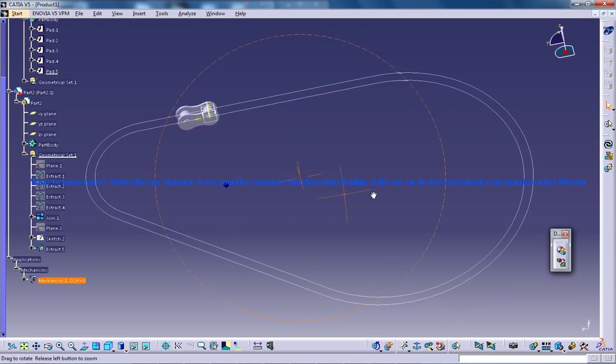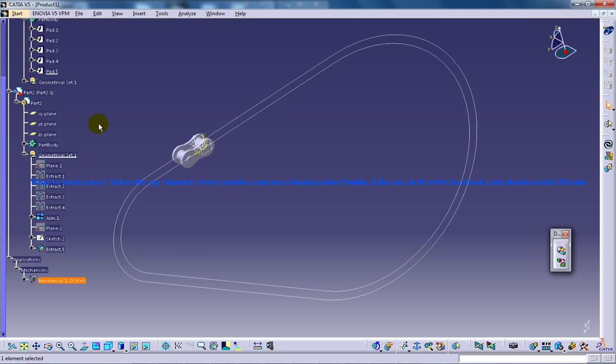This is the first step you need to create: inserting a new mechanism. Keep watching so you can do the simulation of this chain link mechanism. I hope you enjoy, thank you so much.